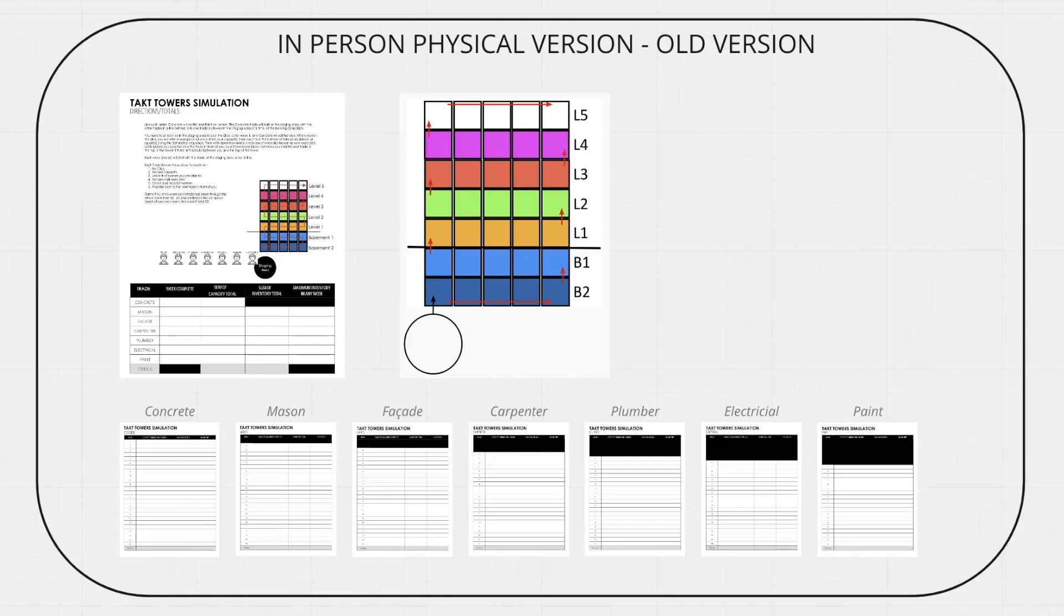Much like Parade of Trades, 35 tokens or poker chips are passed back and forth. But in this scenario, you see the actual space and how the trades move across geographical locations.